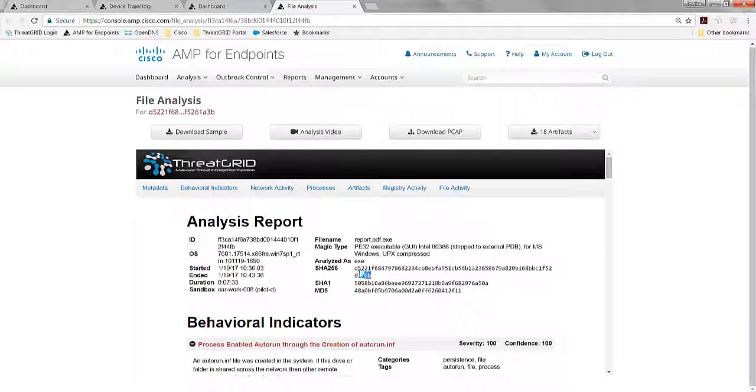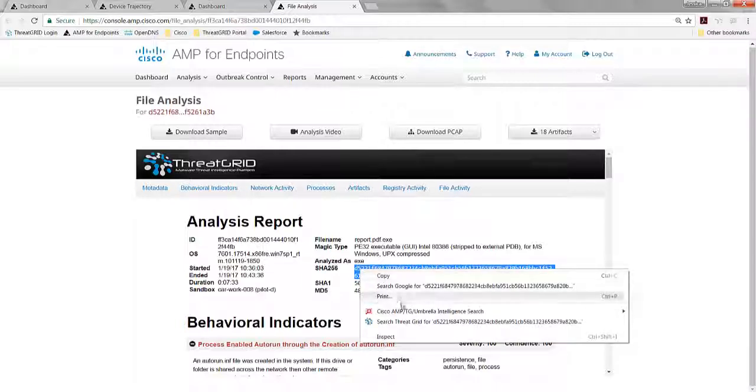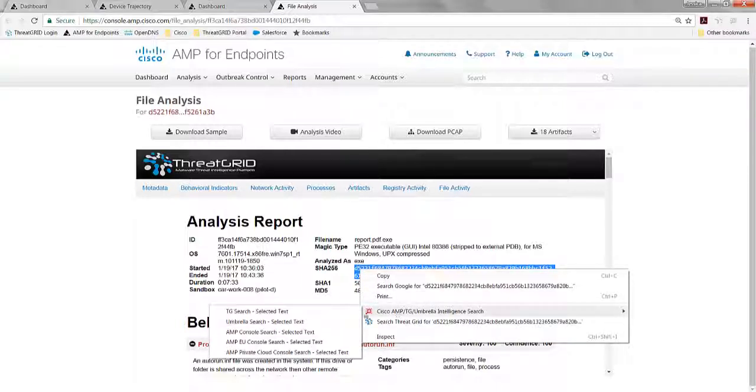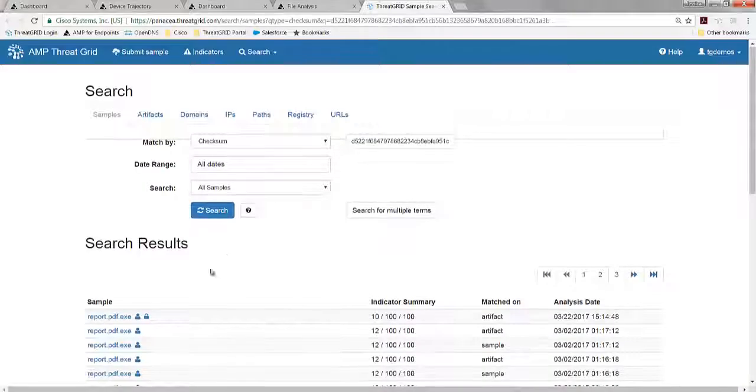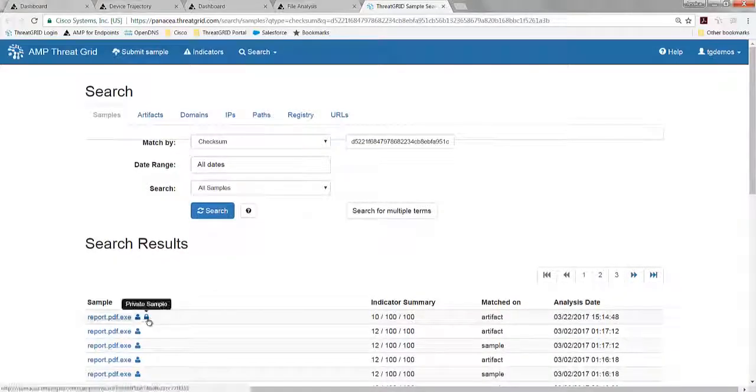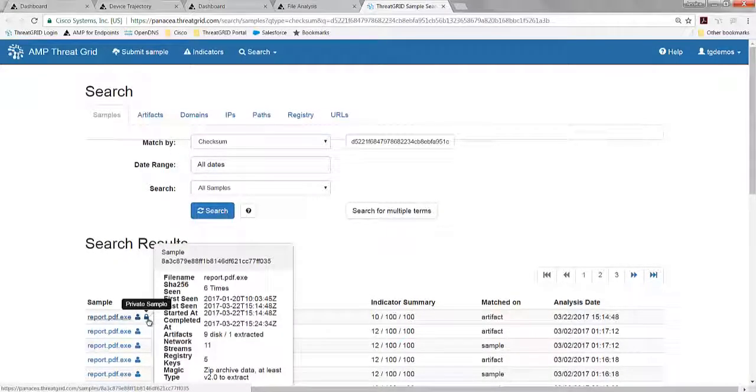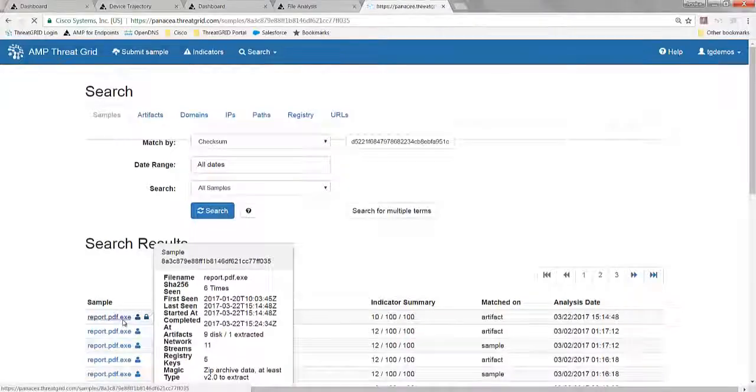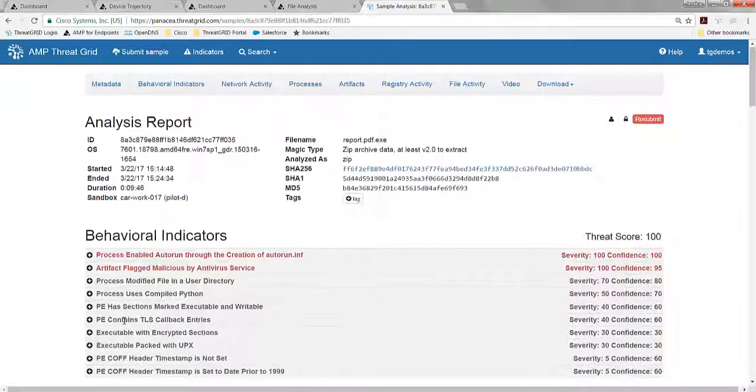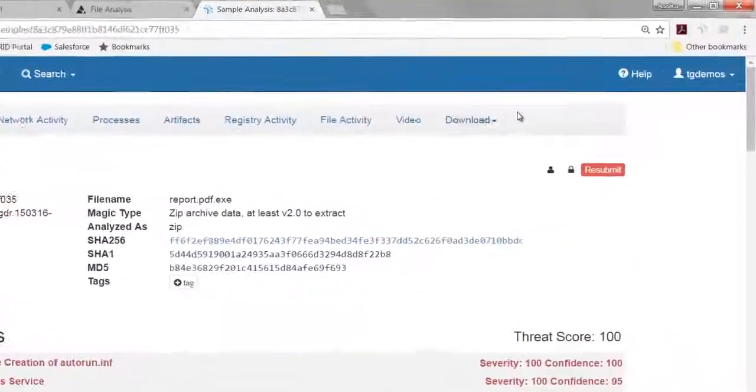So let's pivot here. I'm going to right-click, and I'm going to go and do a search inside ThreatGrid. So everything submitted by AMP is sent by private default. No one besides my organization can see this. It was my sample. I can then pivot into that report.